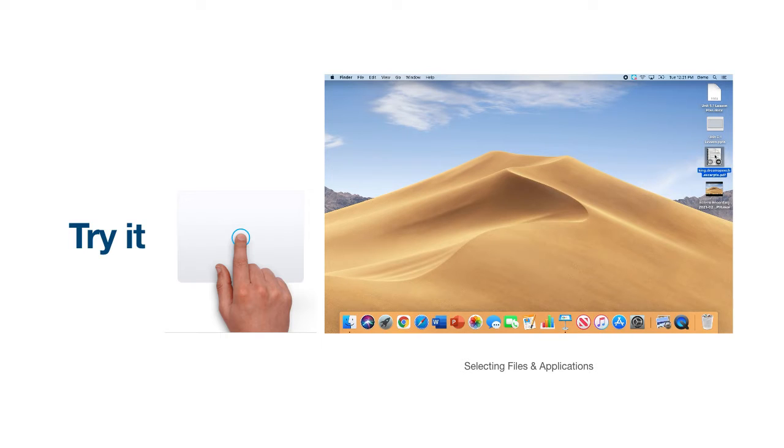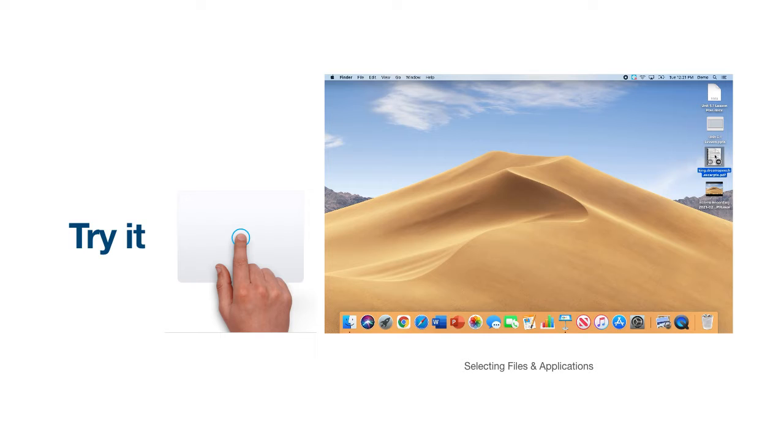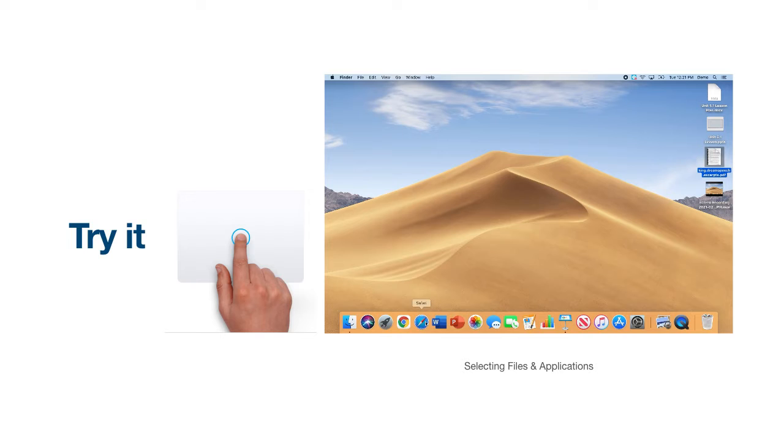You will notice that the object will become highlighted or outlined in blue once it has been selected. To open an application, you can also use the single click. Simply navigate to the icon on your dock and click with one finger.